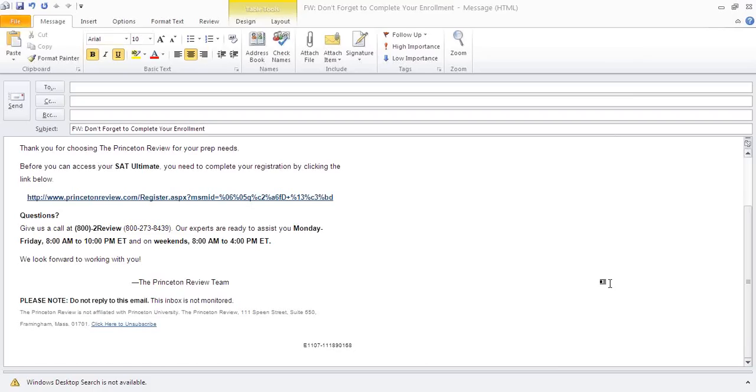The first step in the process is a confirmation email sent by the system. If you provided the correct email address when you enrolled, you will receive a message that looks like this.